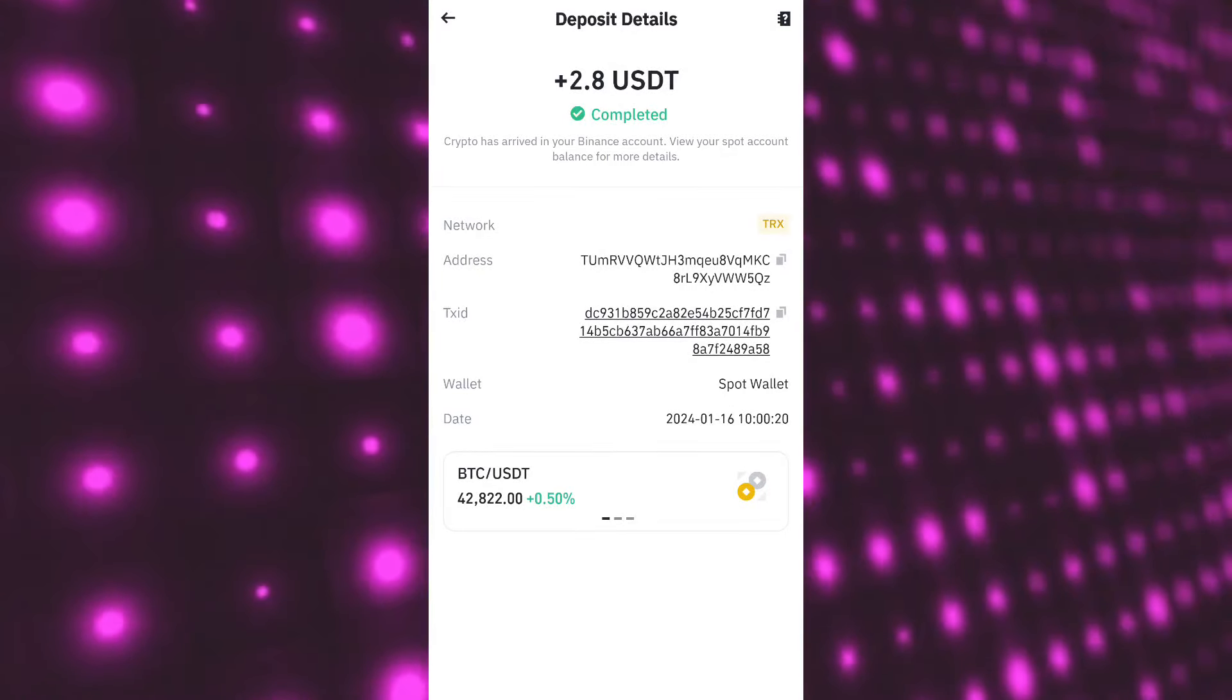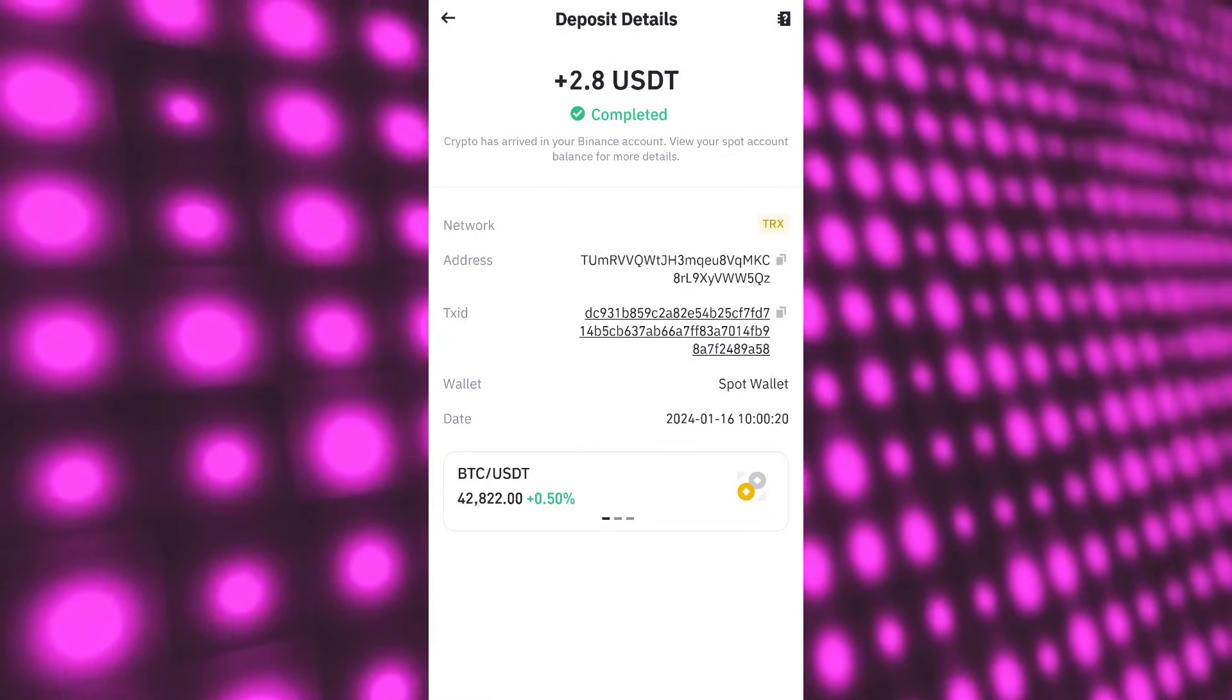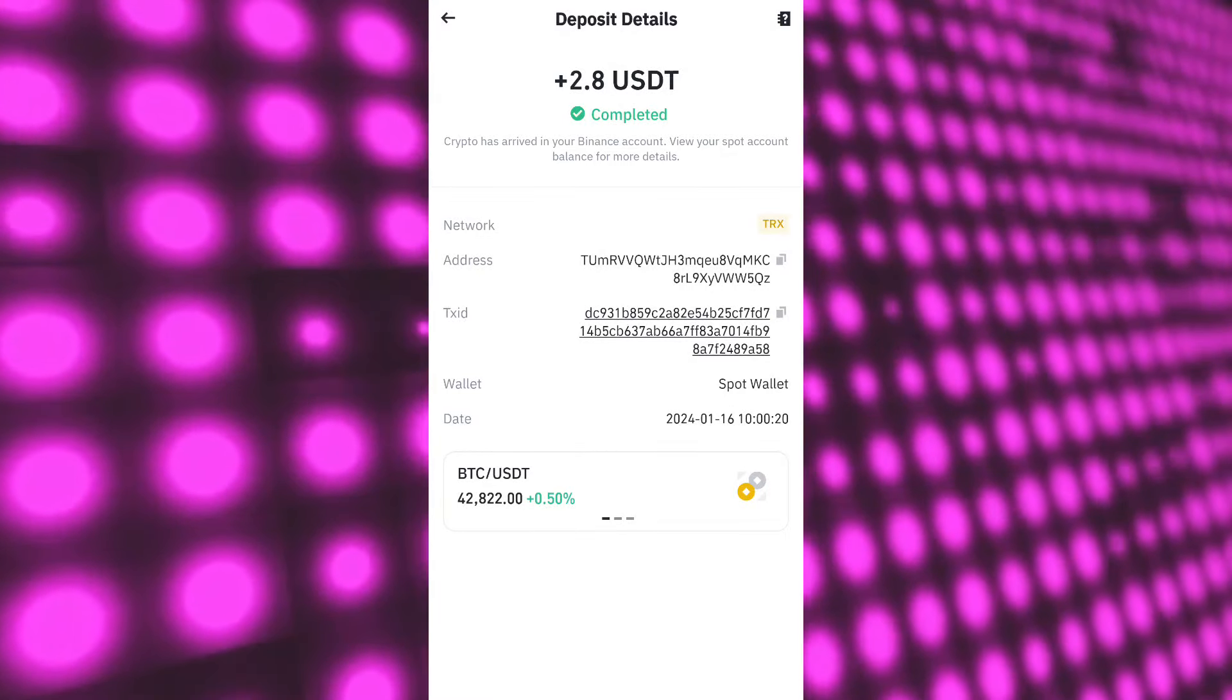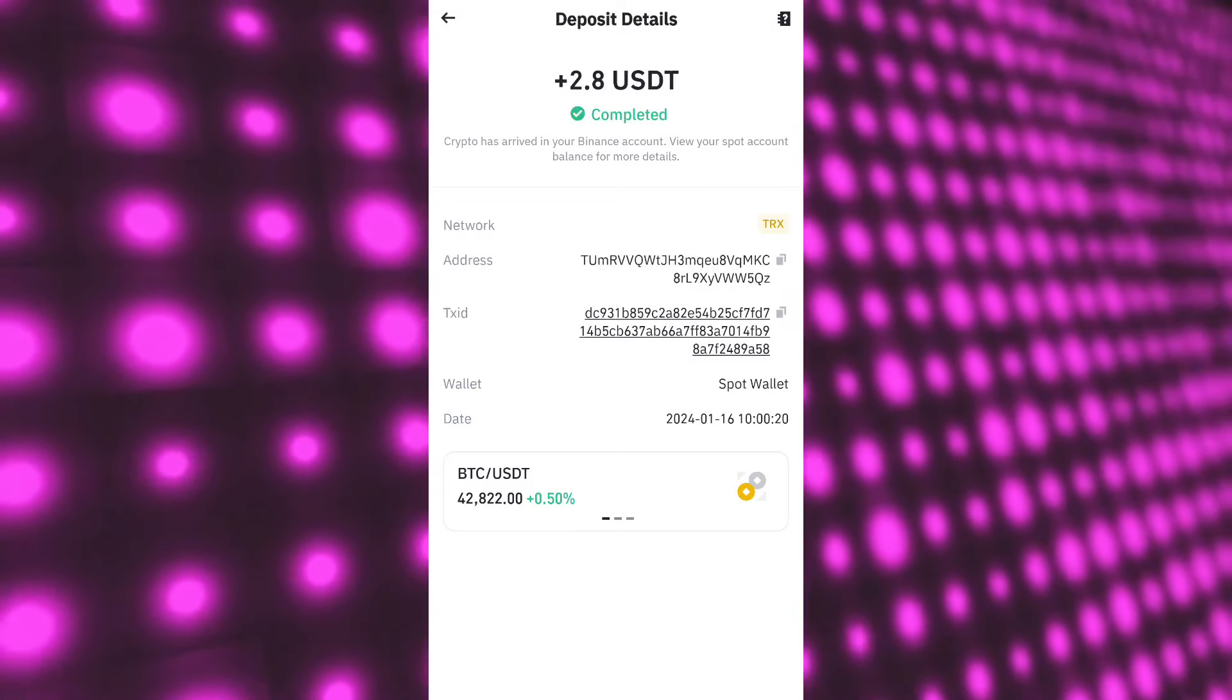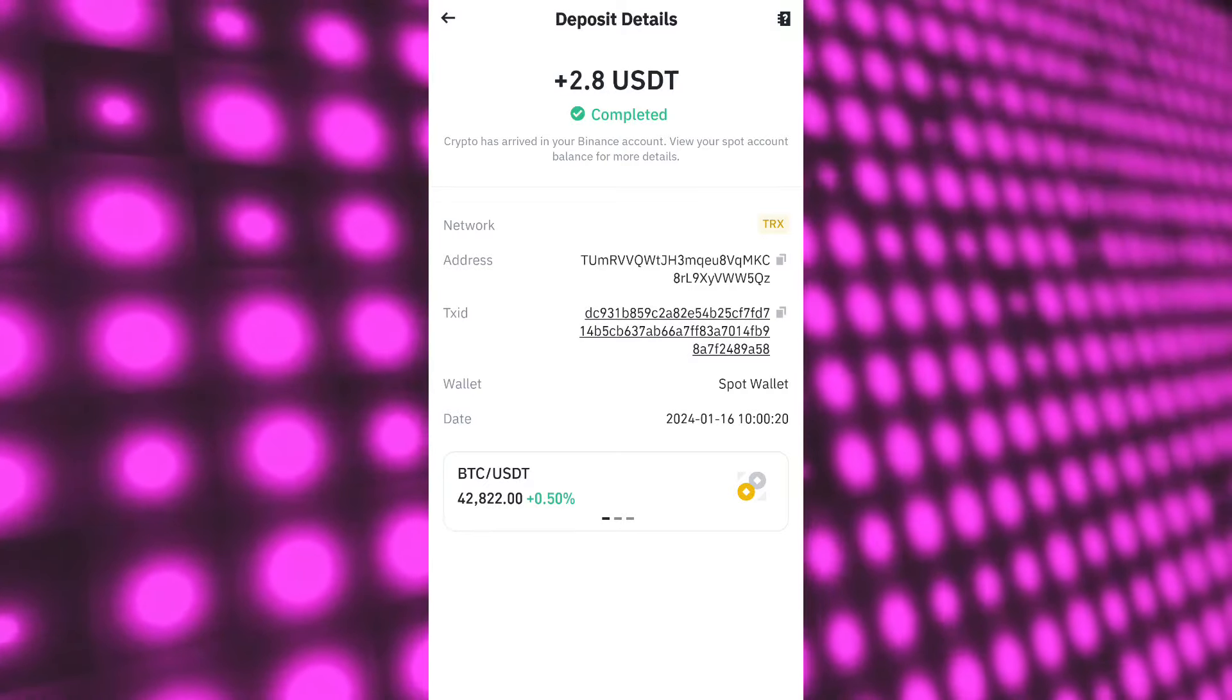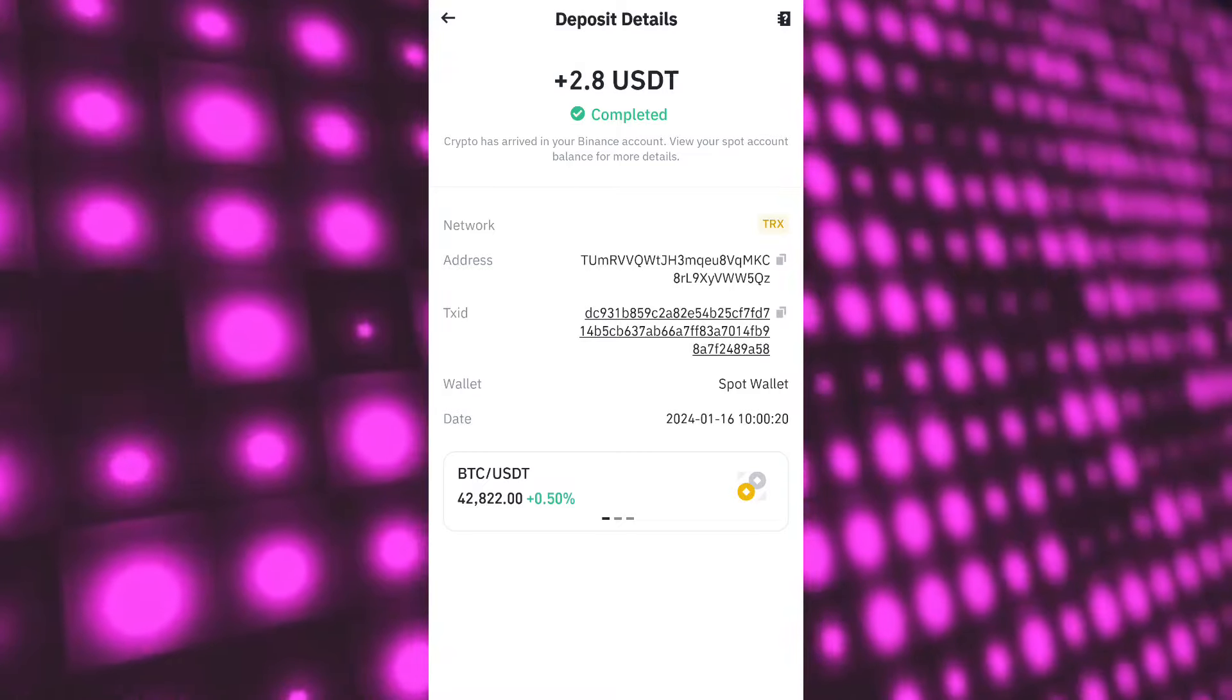So guys, here you can see I just earned free USDT in my wallet without doing anything. I just completed some tasks and earned free USDT. Now I'll explain how you can earn free USDT.